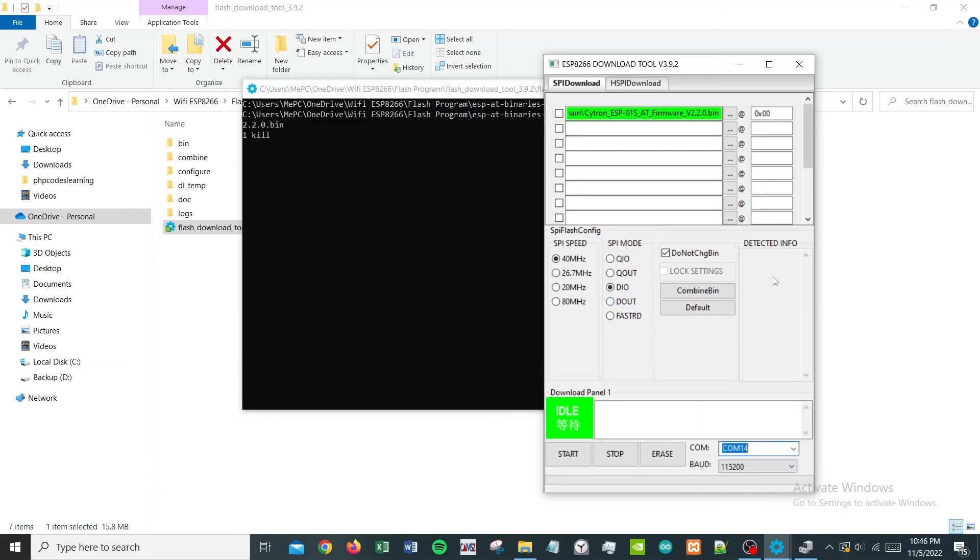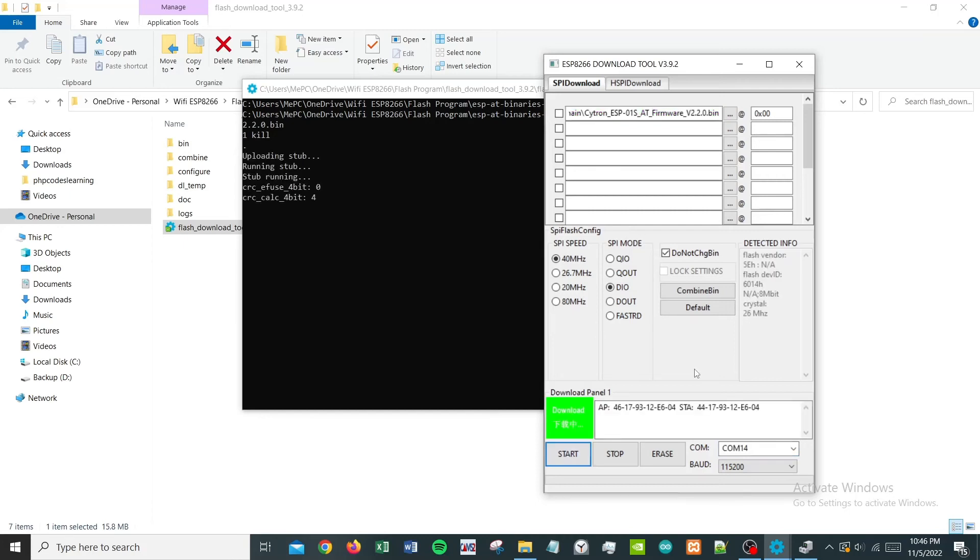Once everything is set, then simply just click Start. You will get this download finish and it's all done. It is that simple.